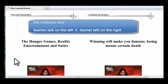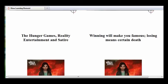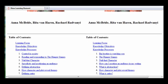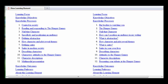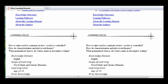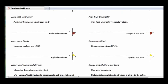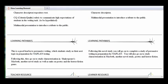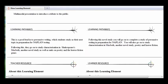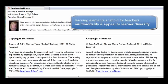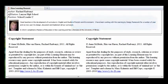Learning elements are created by teachers as designs of learning experiences. They transform teachers into purposeful lesson designers rather than just curriculum implementers. A completed learning element can be quite extensive and offers scaffolding to teachers to remind them of the value of multimodality and to appeal to learner diversity.